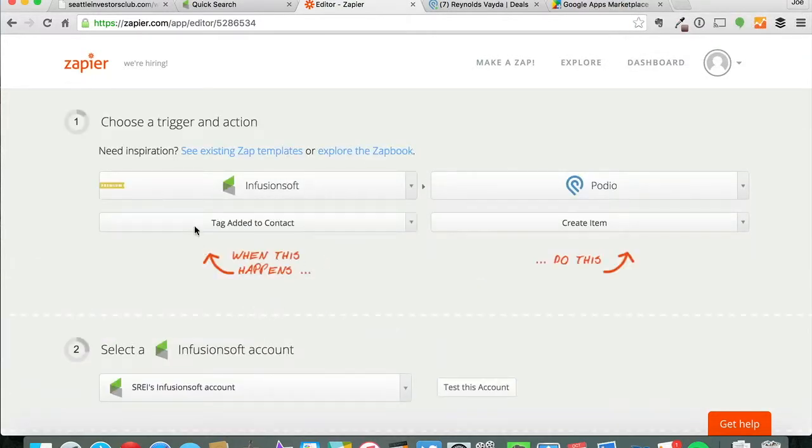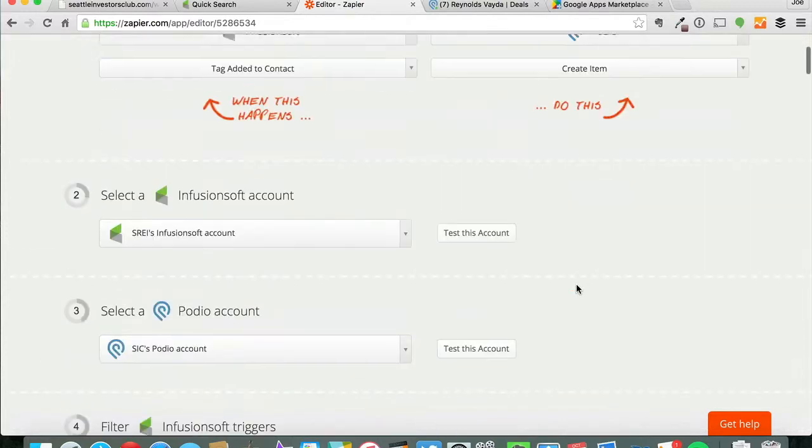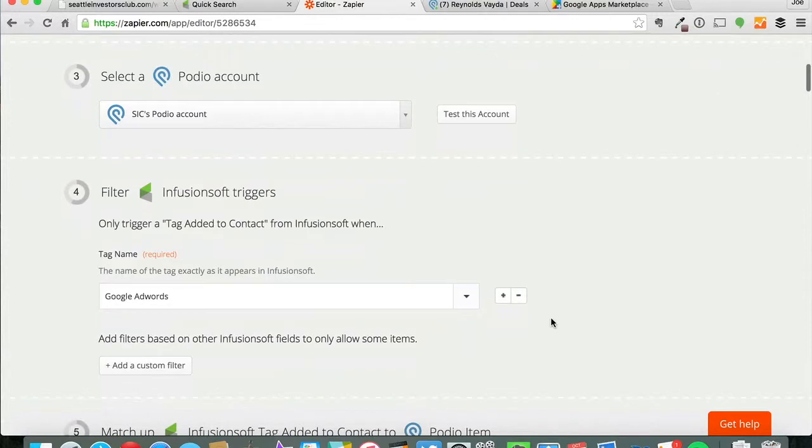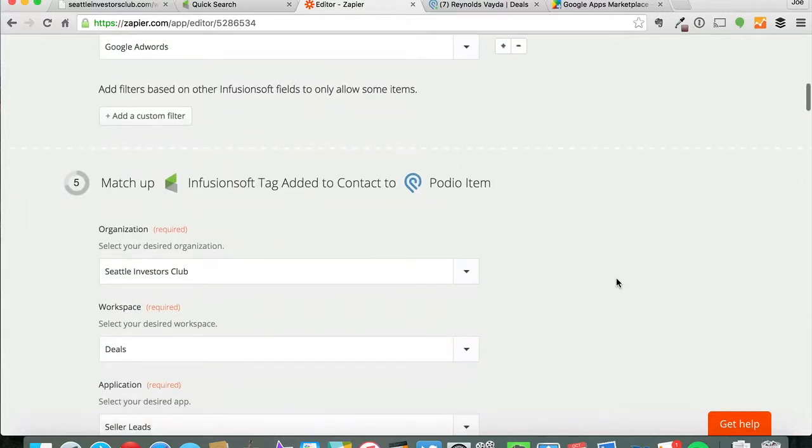So Infusionsoft has a tag and then with Podio it's created an item. So if you go through you could test all of your accounts that have already been tested. So it gets triggered when the Google AdWords tag is applied.